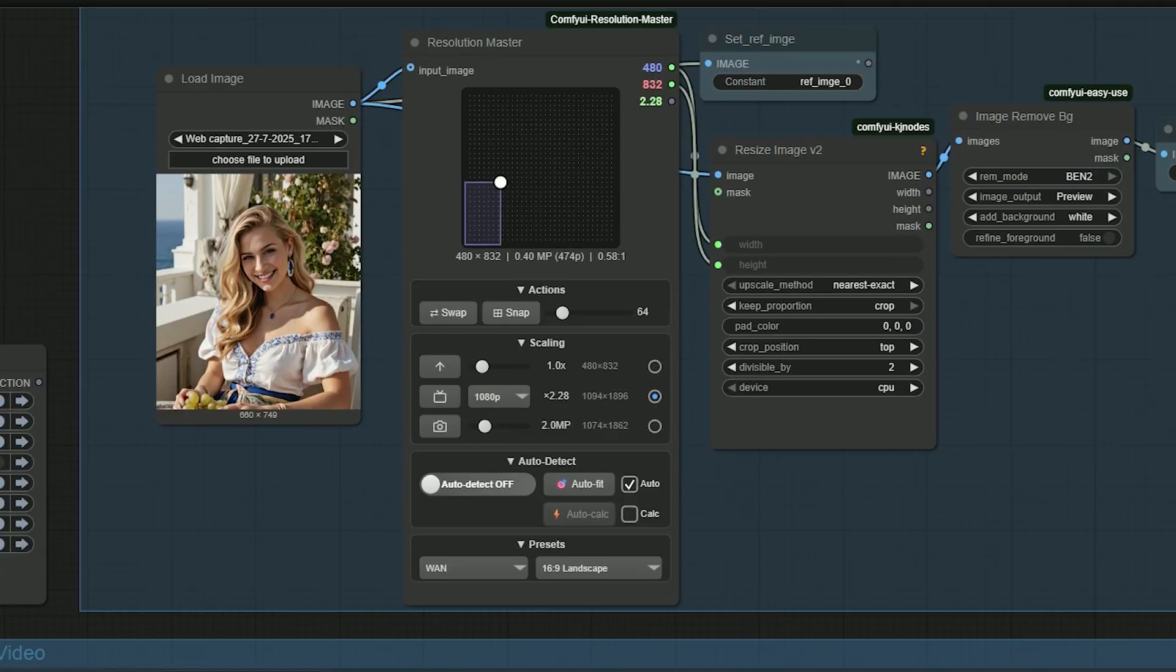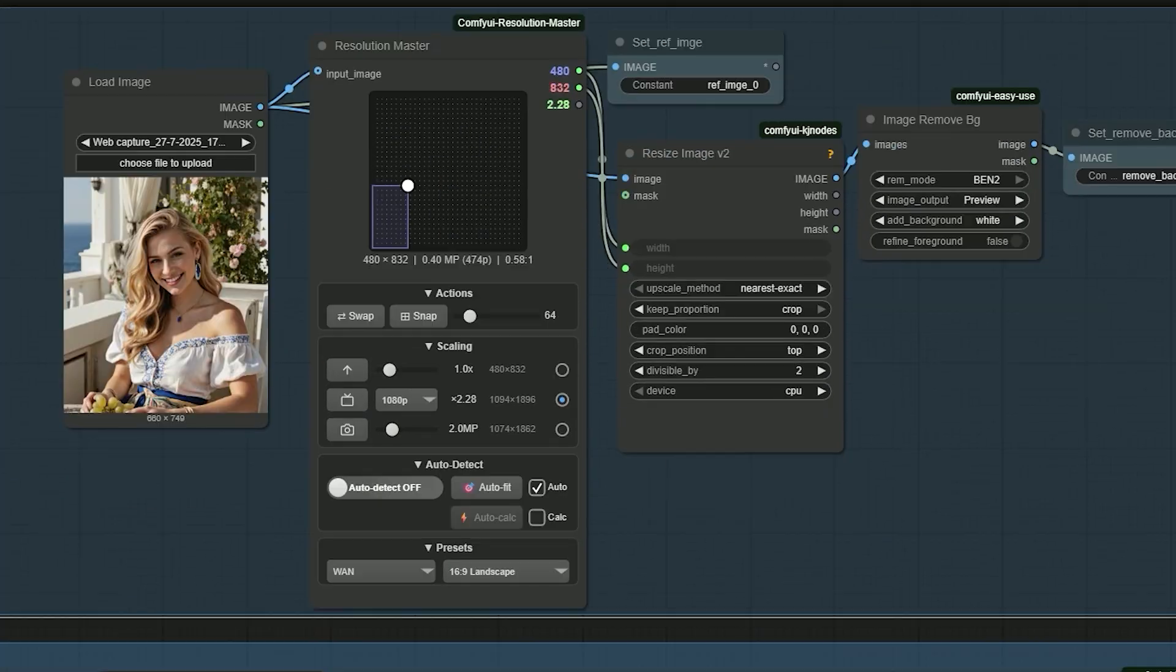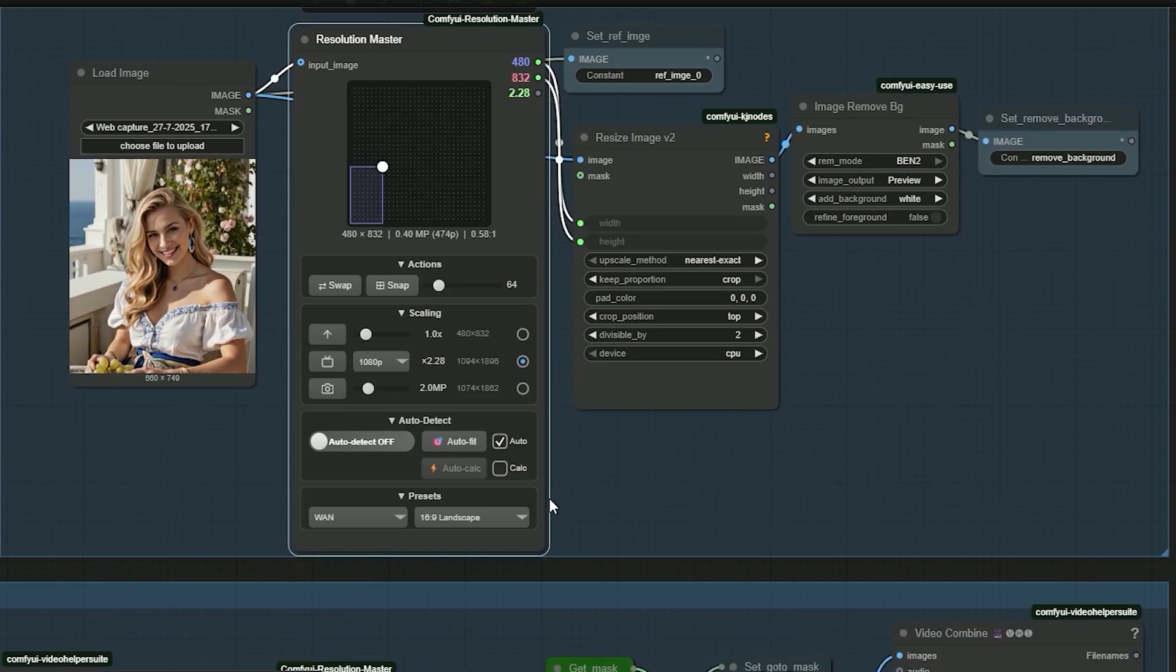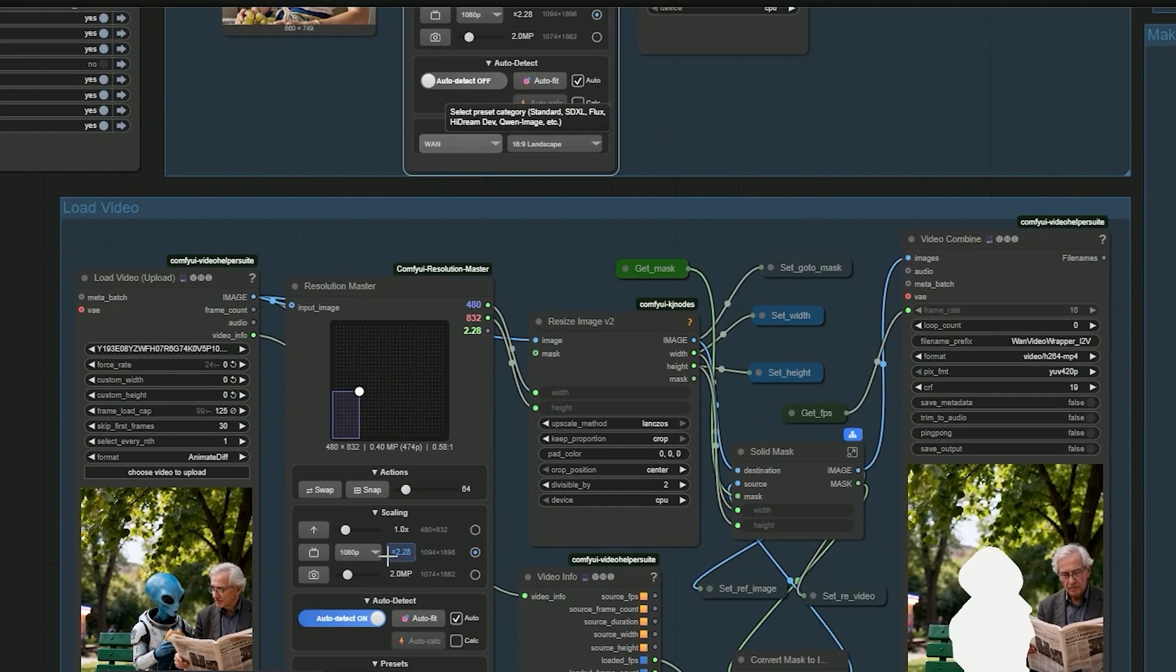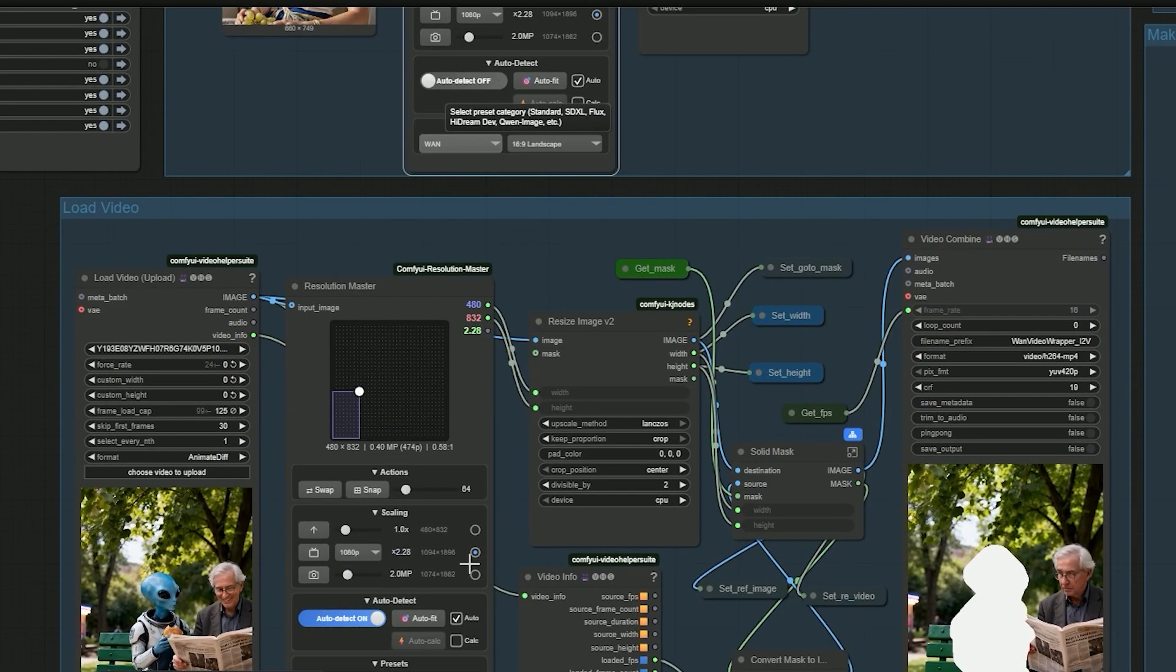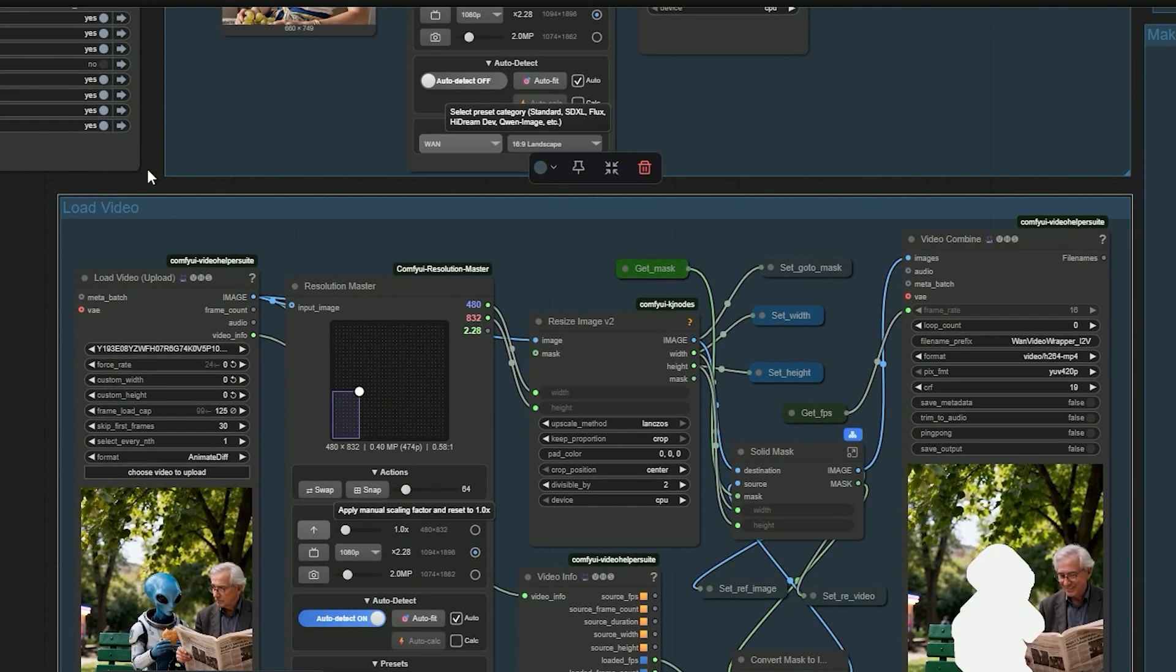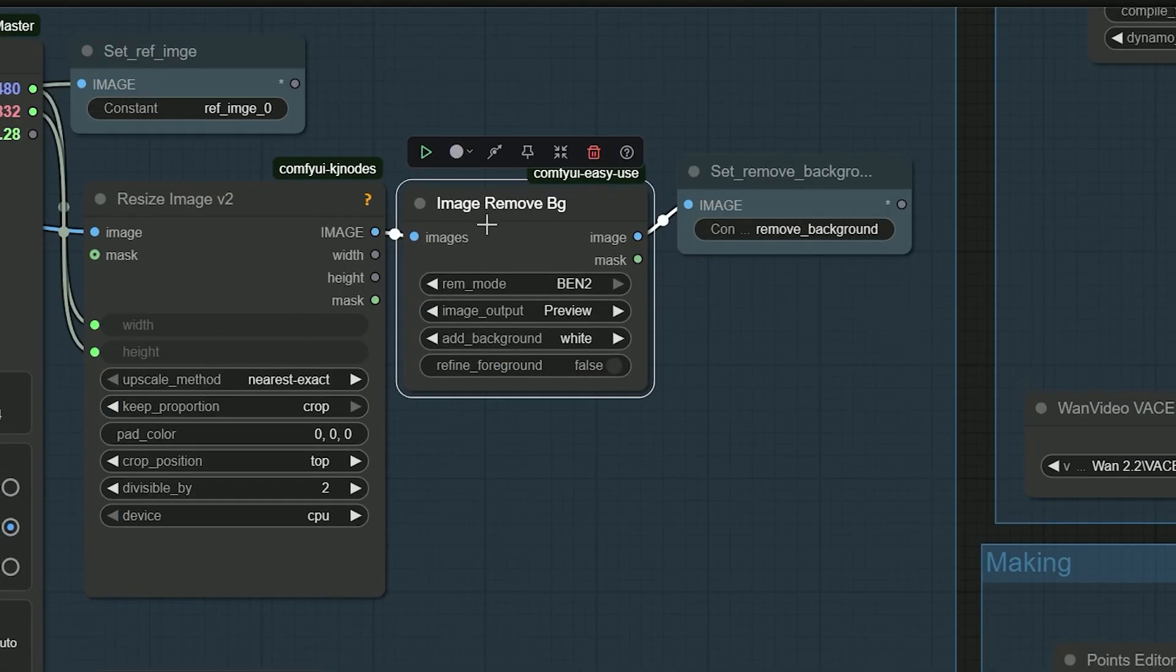In the image section, upload the image you want to place in the video. In Resolution Master, select the same resolution you chose for the video. Use image background remover to remove the background of your image.